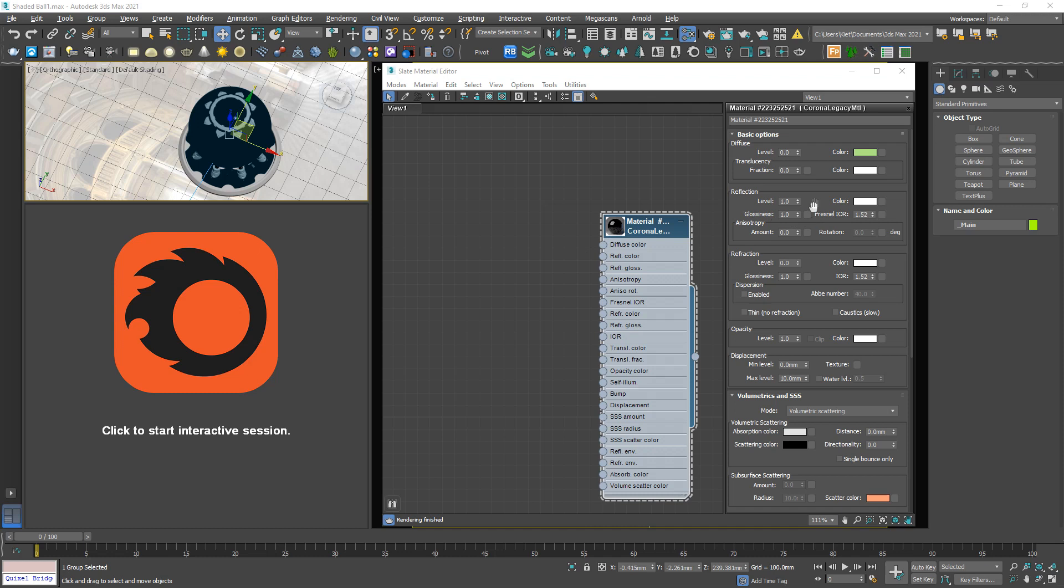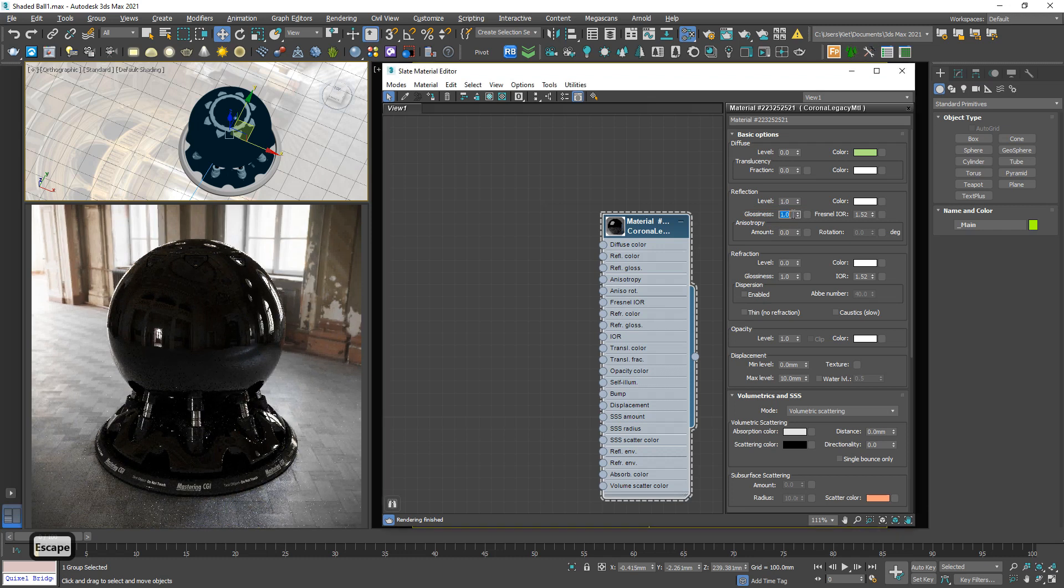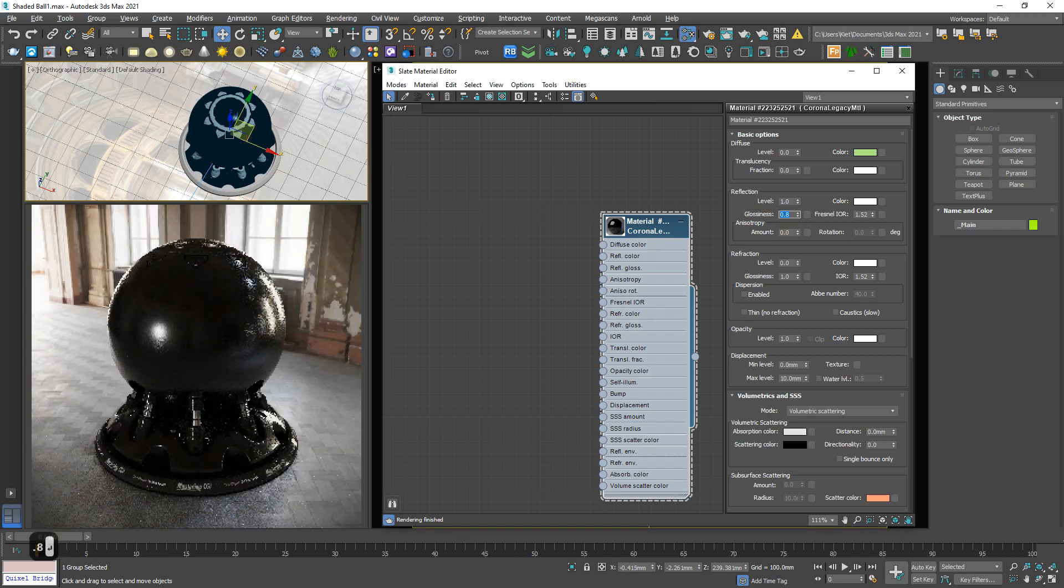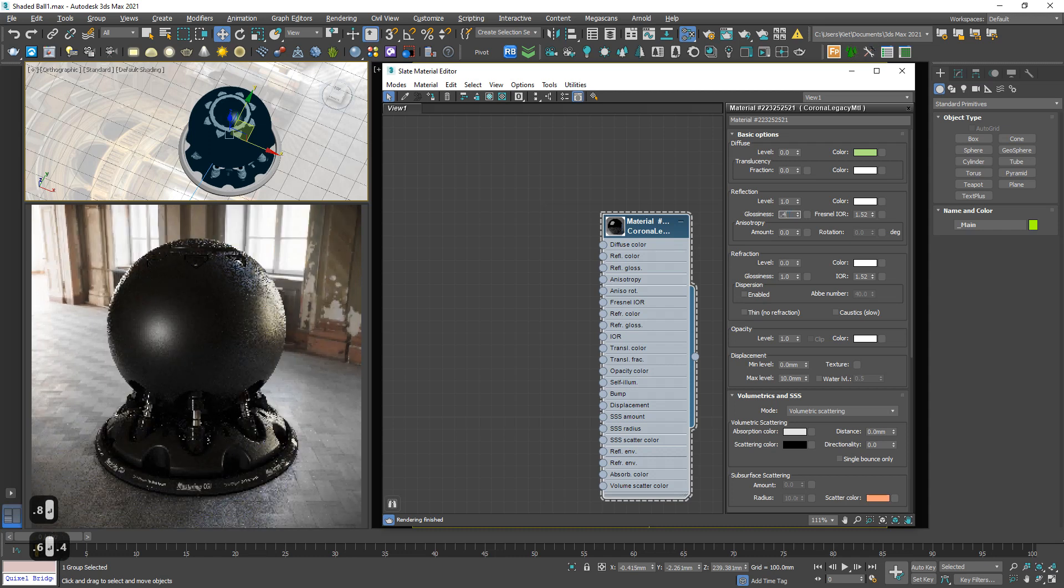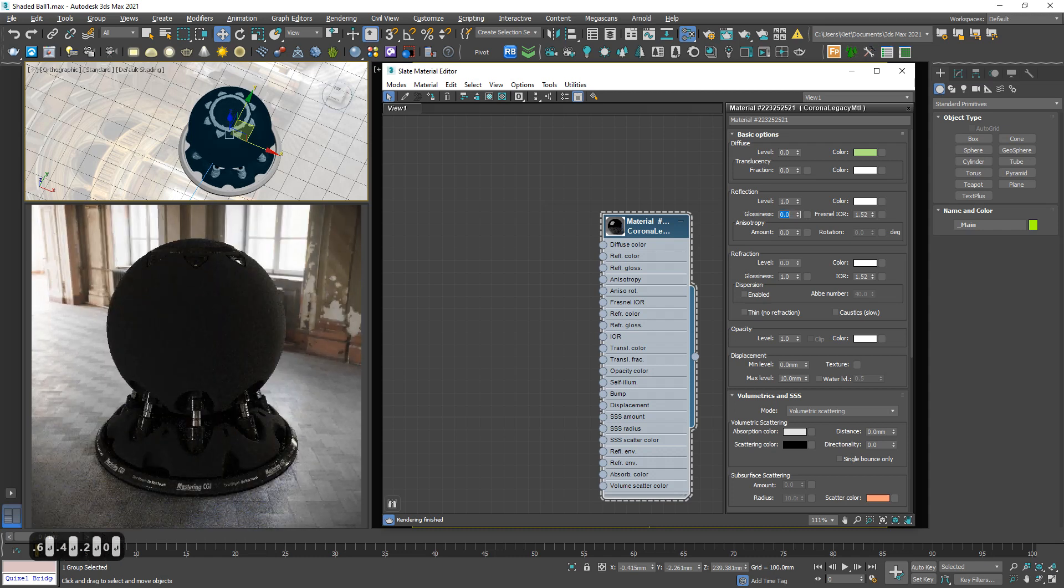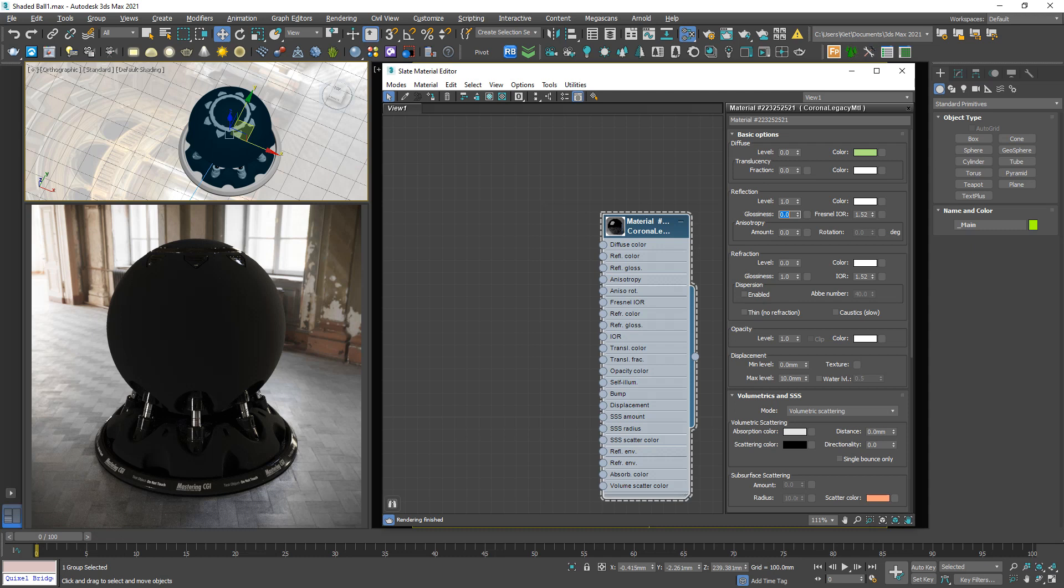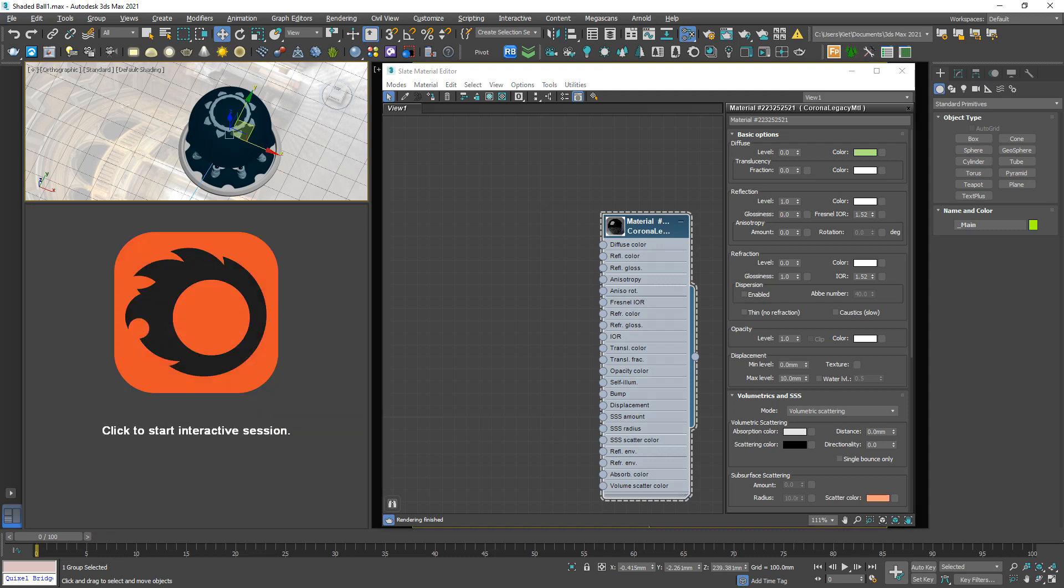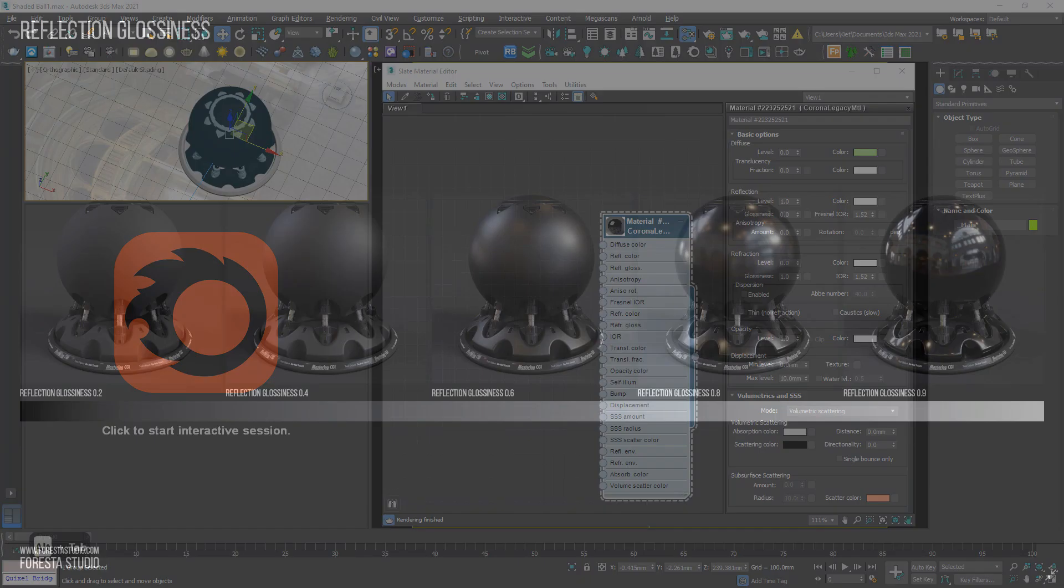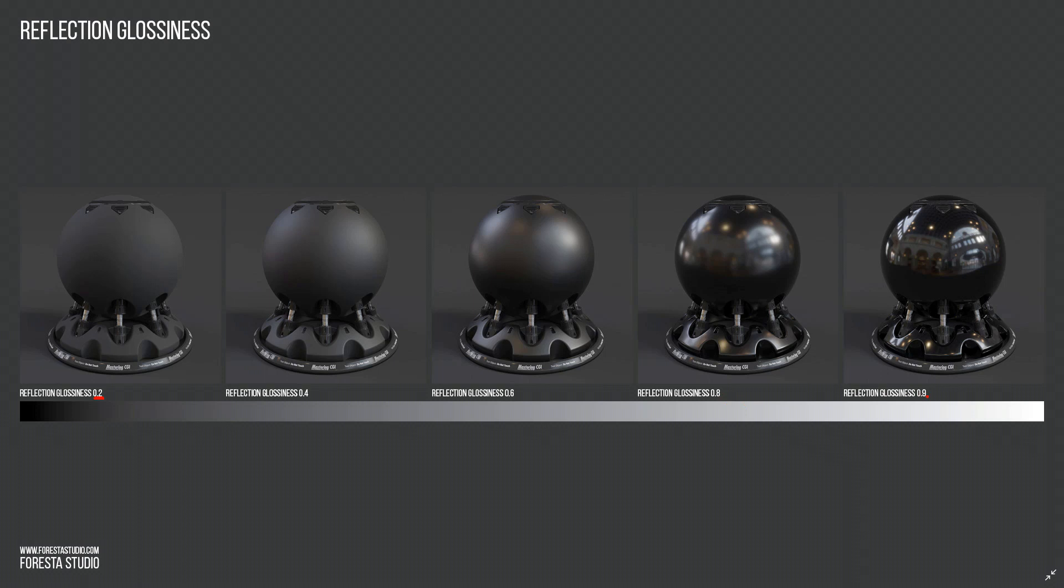Next, down below we have another parameter, Glossiness. Let me load it down slightly. 0.8, 0.6, 0.4, 0.2, 0. So this parameter controls the properties of the material surface. You can see clearly in this chart. So from 0.2, 0.4, 0.6, 0.8, 0.9. Maximum is 1. It controls the properties of the surface. This is matte, and this is polish.